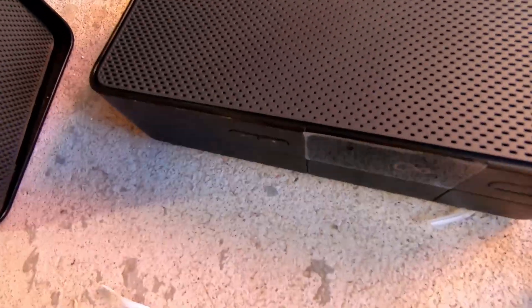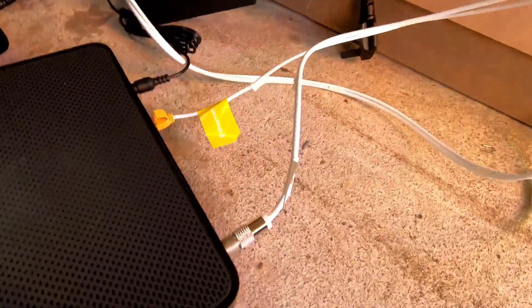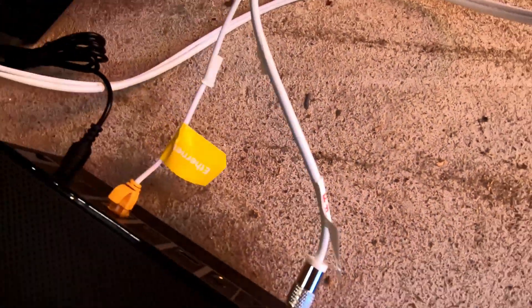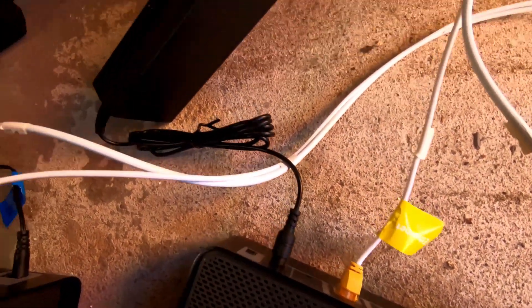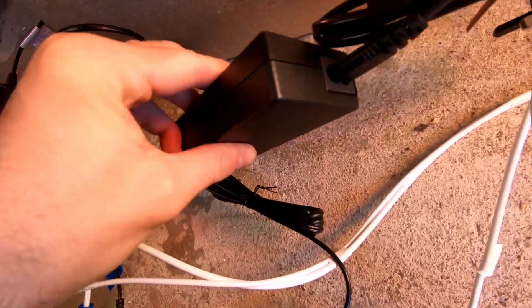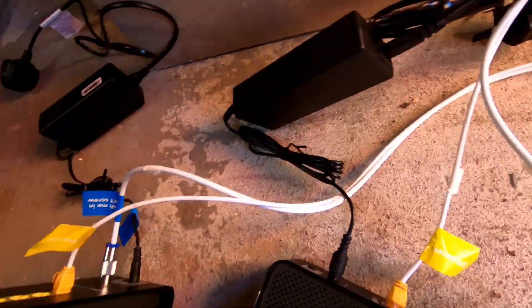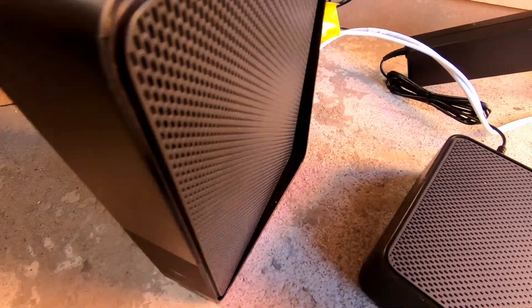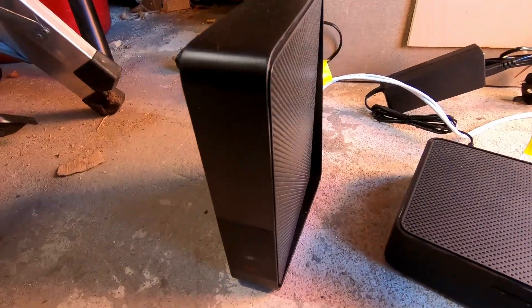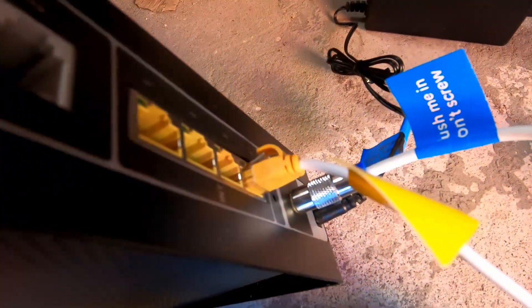This one's the TV box and this one's the broadband.